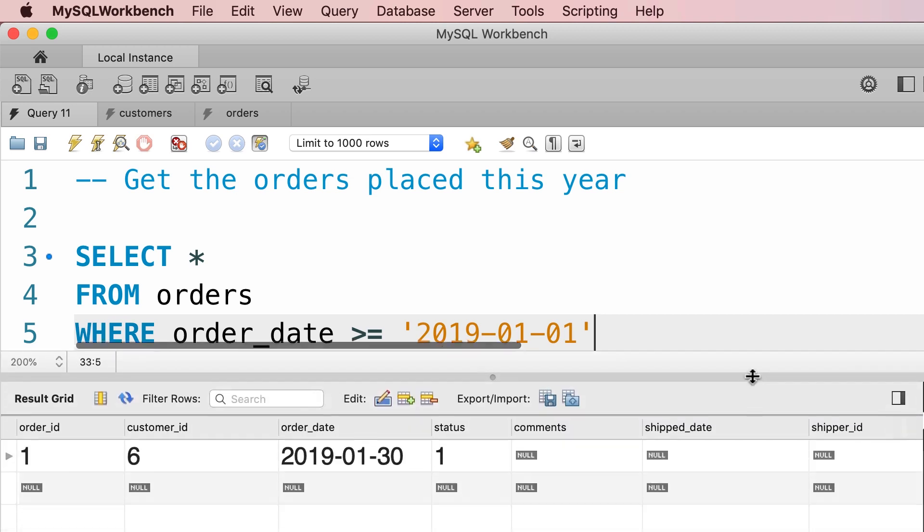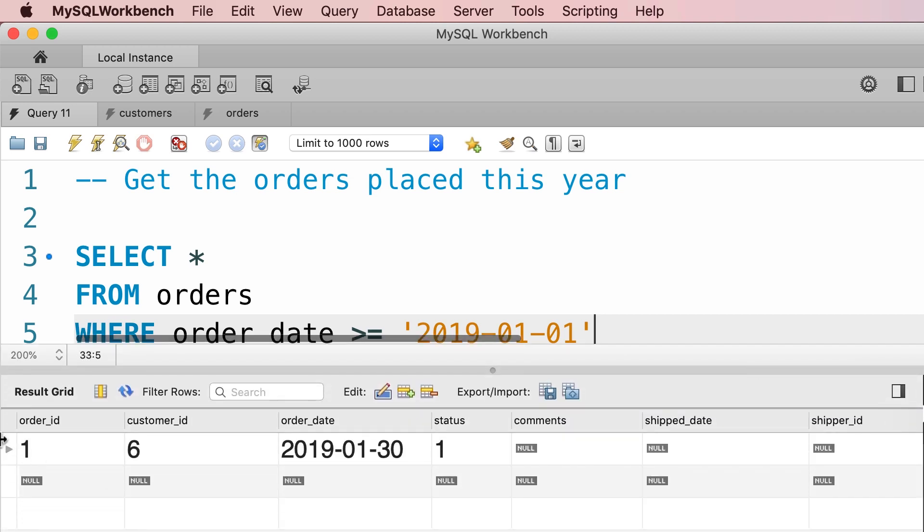So we have only one order, order ID 1, that is placed in the current year.